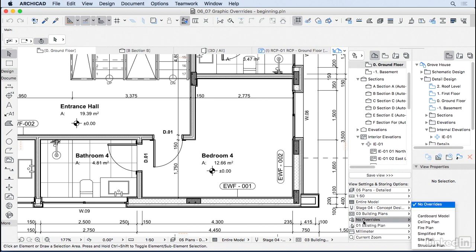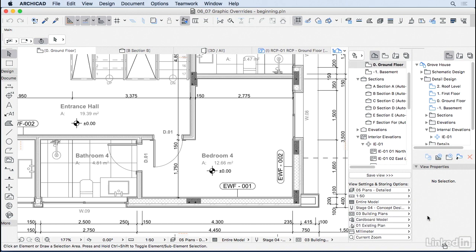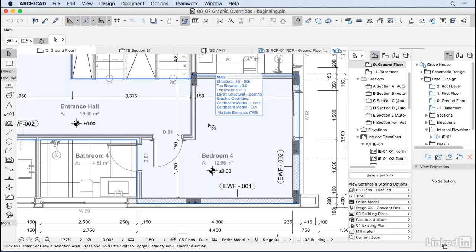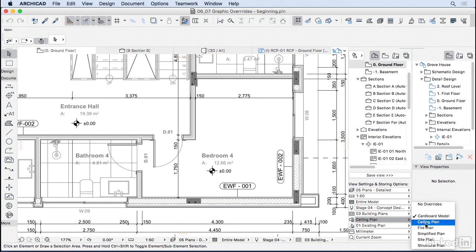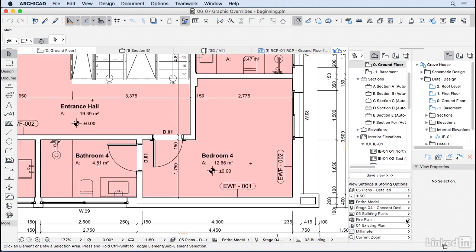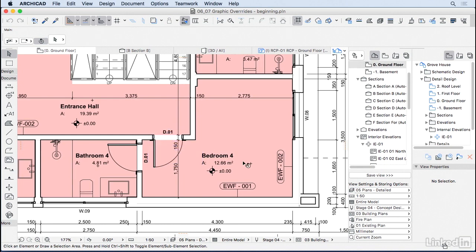So I'm going to change here to Cardboard Model, and as you can see, the whole plan is kind of gray. If I change here to something like the Fire Plan, you'll notice that the walls are now transparent and all my zones are kind of red.